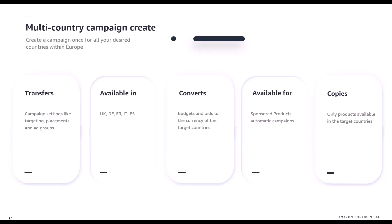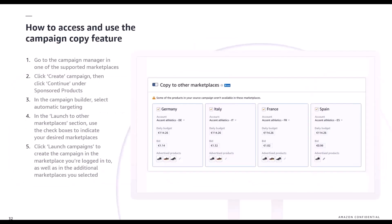The multi-country campaign create feature is currently available in the UK, Germany, France, Italy and Spain.